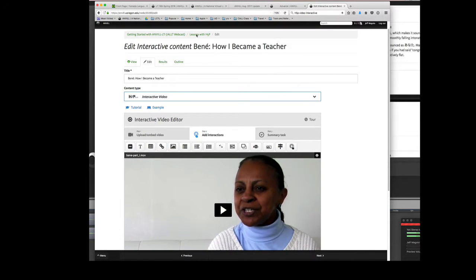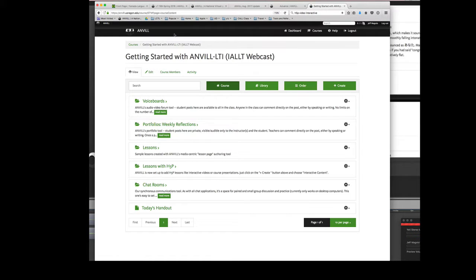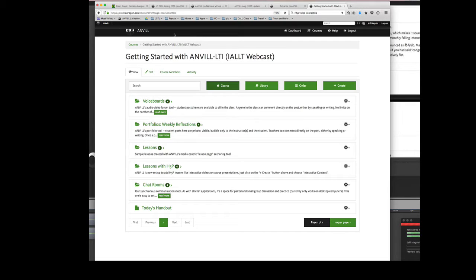So I'm going to come back out and stop for there. I hope that's given you enough of an overview of what Anvil is, how it works, that it's available to anybody. It's free. You just need to sign up for a course. And once you have a course, once you have an account, you can start creating courses fairly easily.